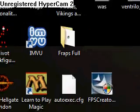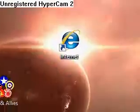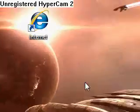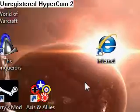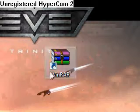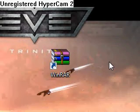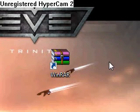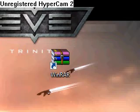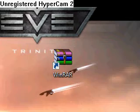Hello, this is a tutorial on how to download — I'm going to call this program WinRAR, because that's what I called it in my Counter-Strike Skins video. This is a tutorial on how to download it.